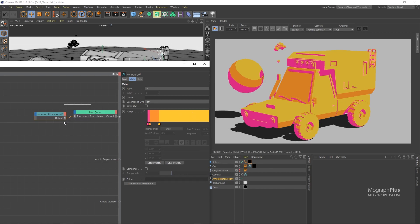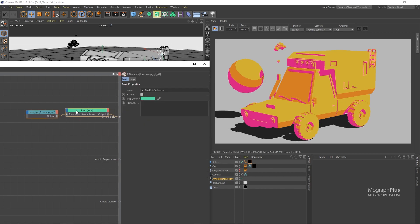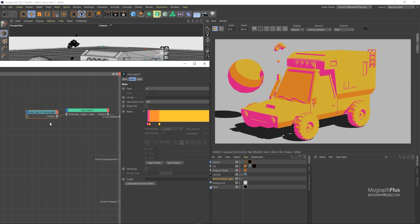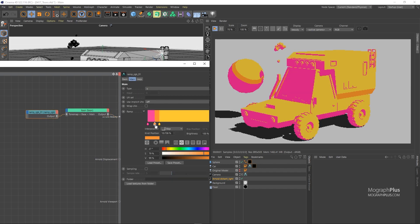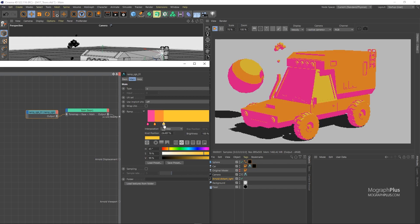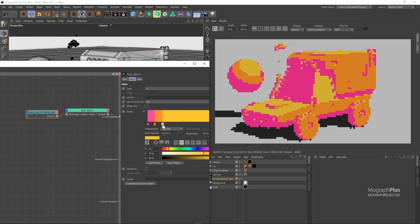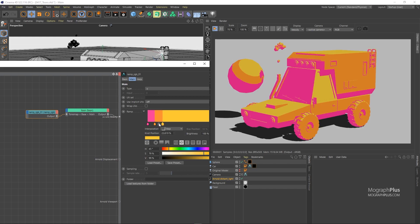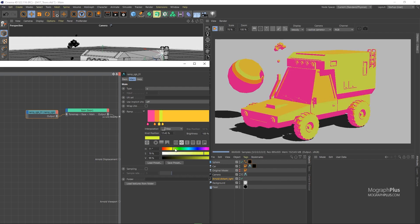I can move these knots on the ramp as I wish, or even add more color. Maybe let's add a green color, for example, between the yellow and the orange colors.